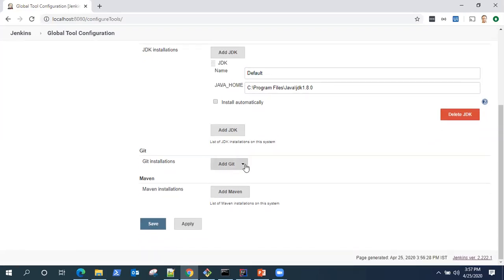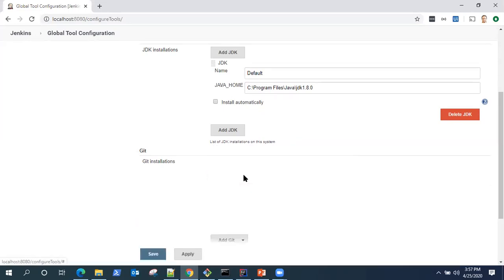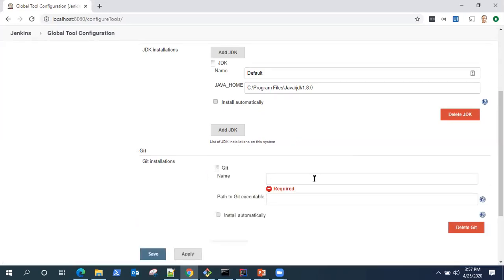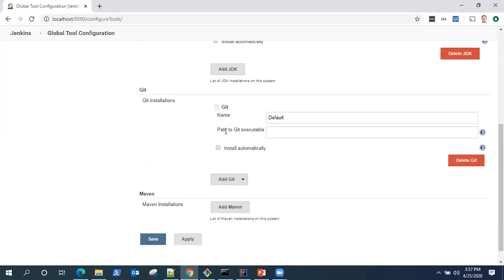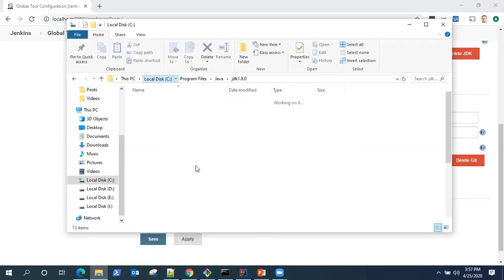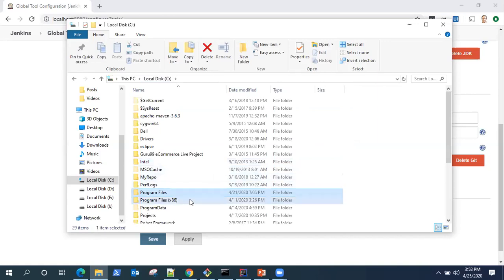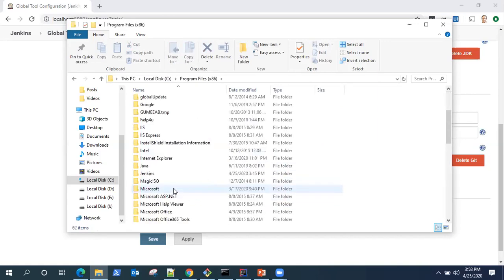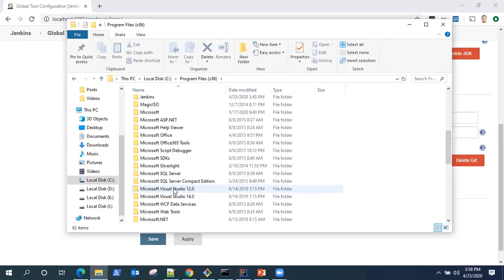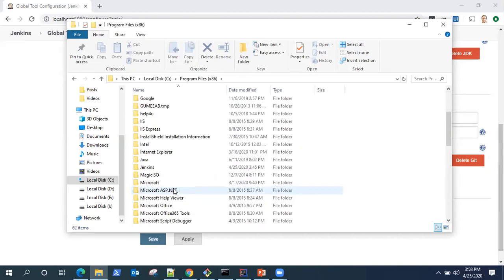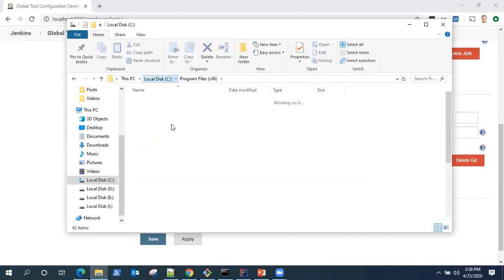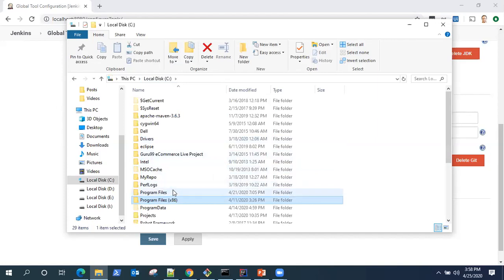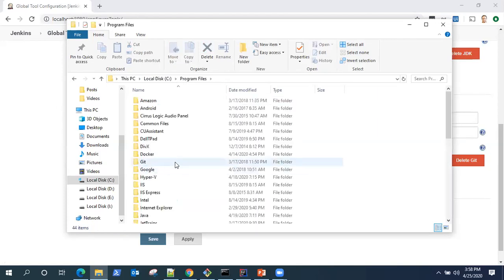Now for Git, there are three options, but I will choose Git. I need a name, so I'll put default here. It is asking me for path to Git executable. Please note that don't just give it to the folder, you need the exe path. So go back to my C drive, I'll try to find my Git installation. Should be here.